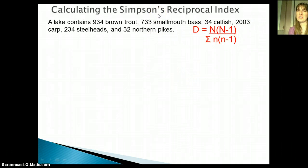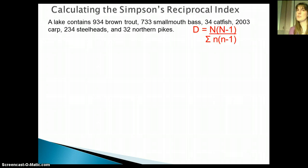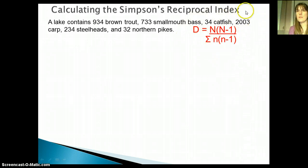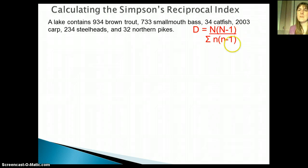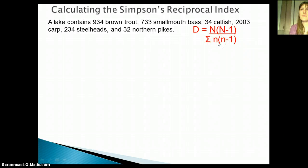There are actually a couple of different versions of this index. We're going to talk about the Simpson's Reciprocal Index, which is sometimes just called the Simpson's Diversity Index. The formula is D equals N times (N minus 1) divided by the sum of n times (n minus 1). D is diversity, capital N is the total number of individuals found in the area, and little n is the number of individuals of a certain species.